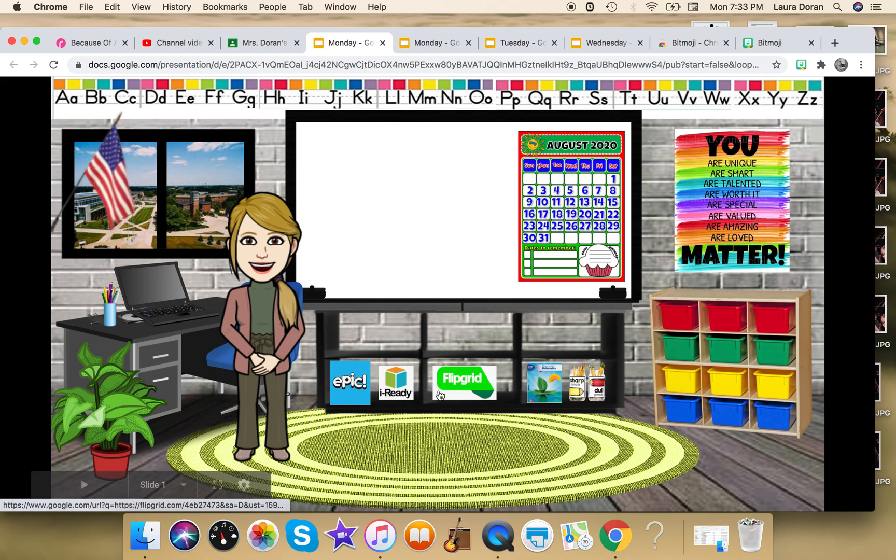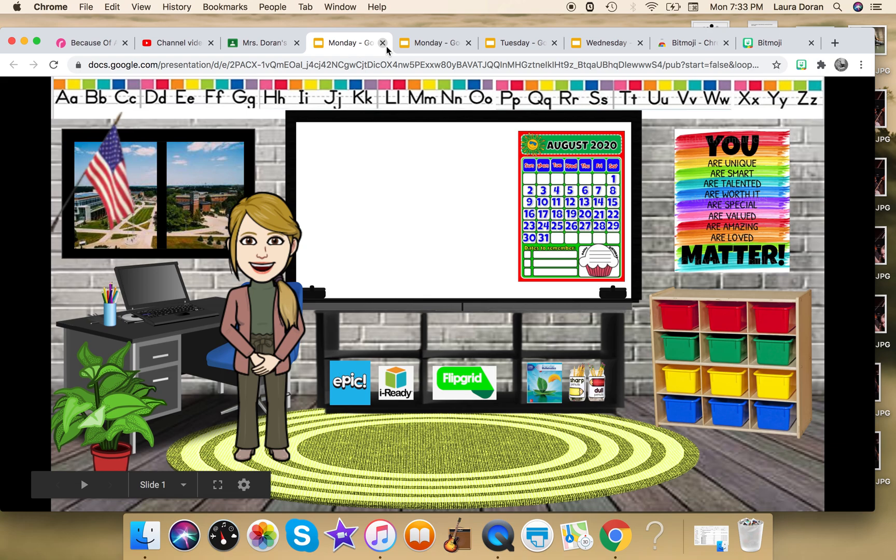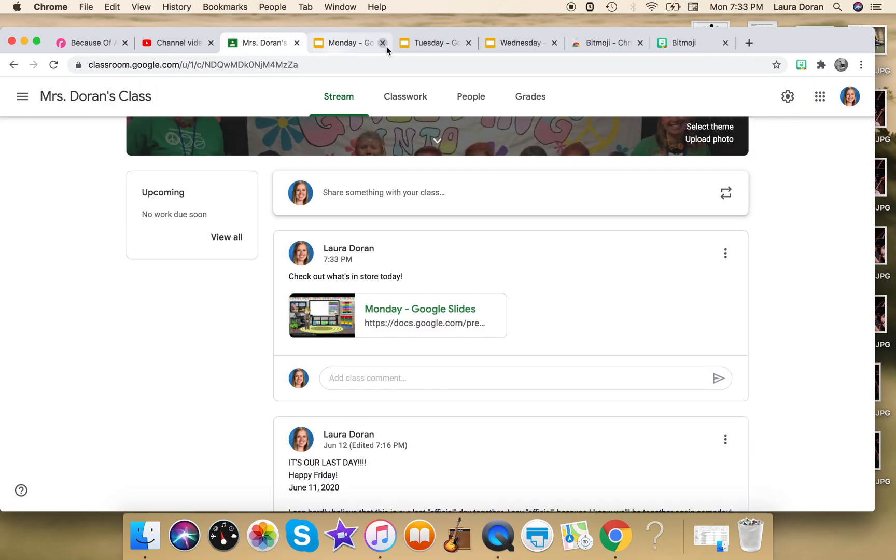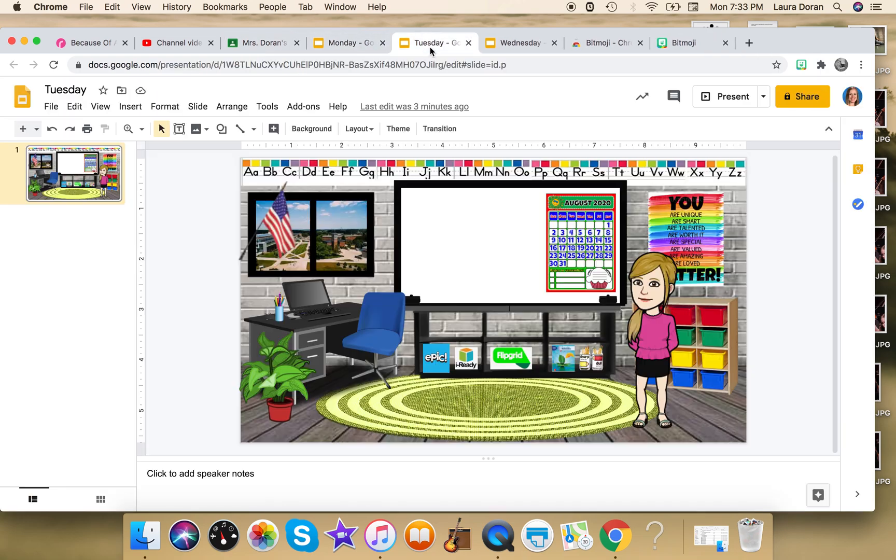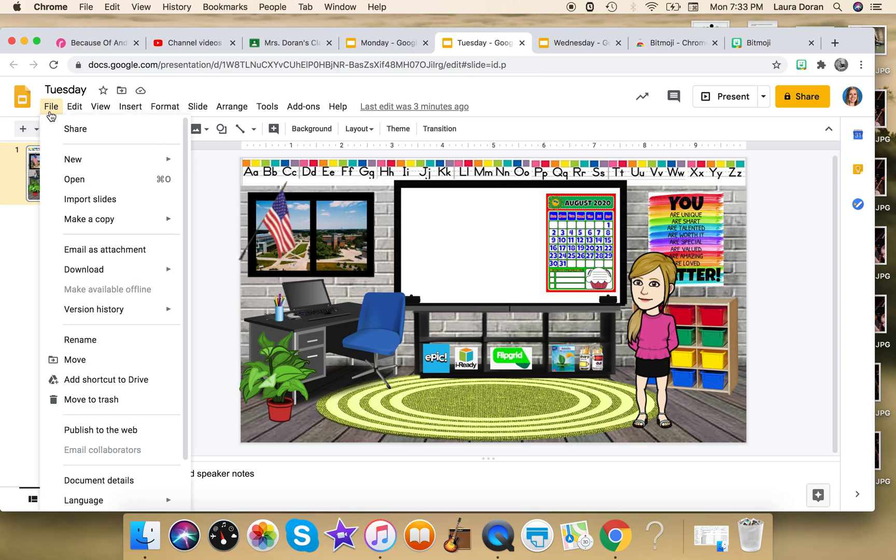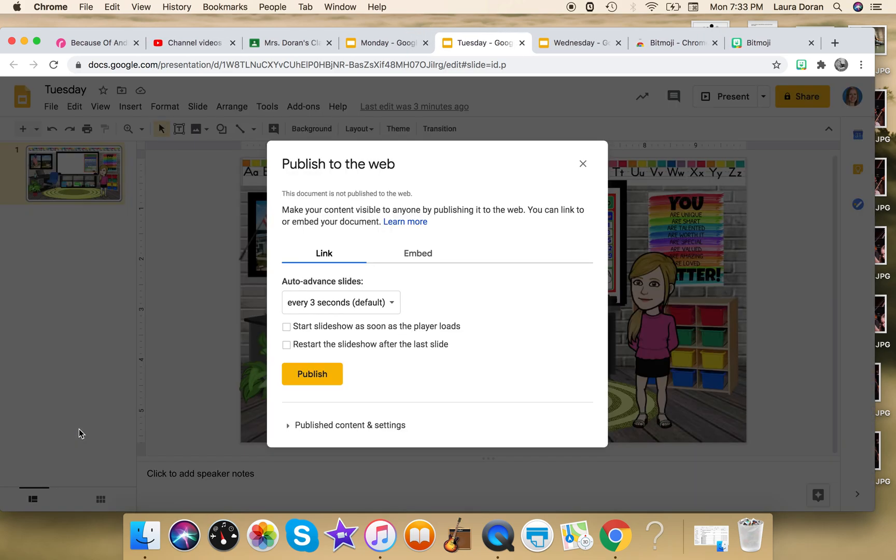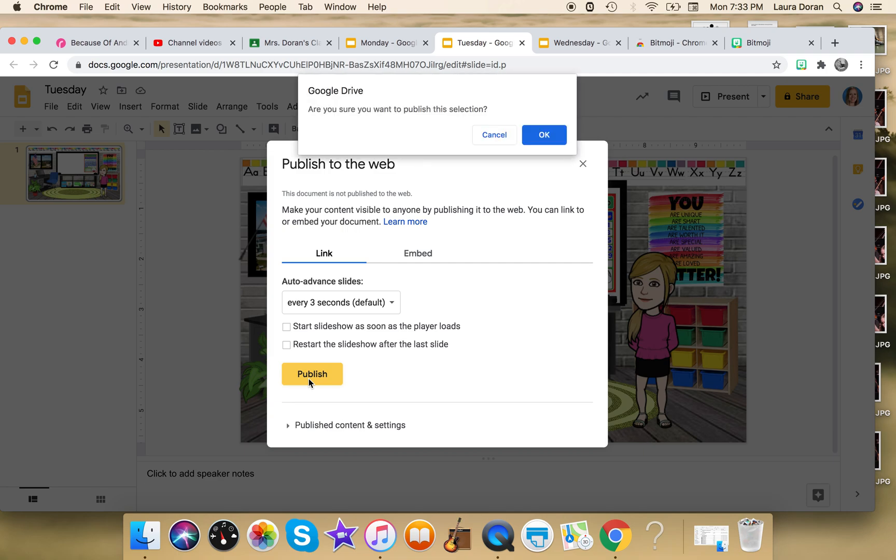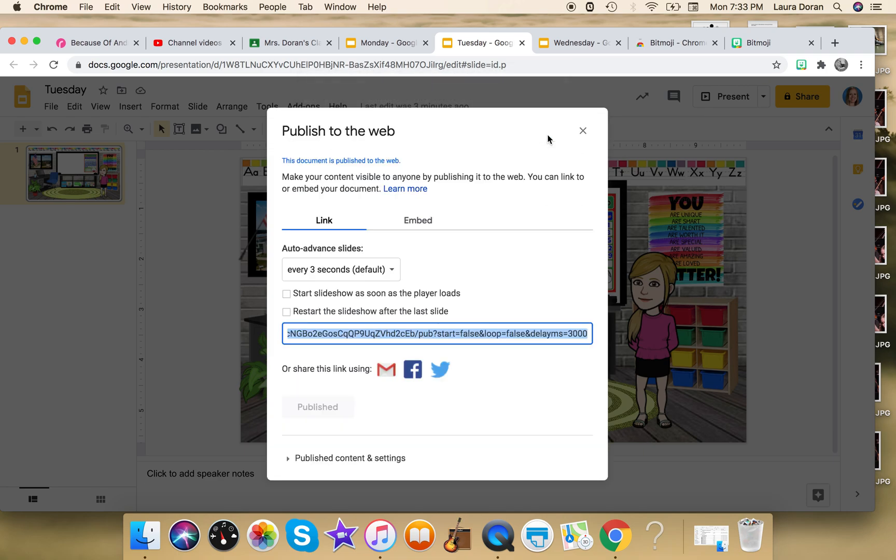So I'm gonna go ahead, just to give you some more practice, I'm going to show you how to do that again. So on Tuesday, I'm gonna go to File, Publish to web, Publish, I am sure. Control C.